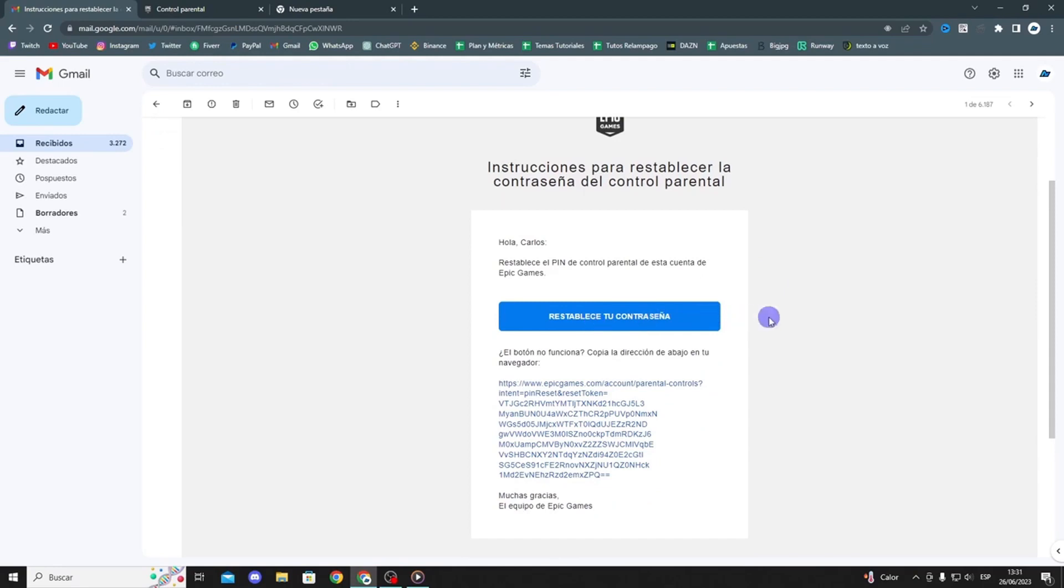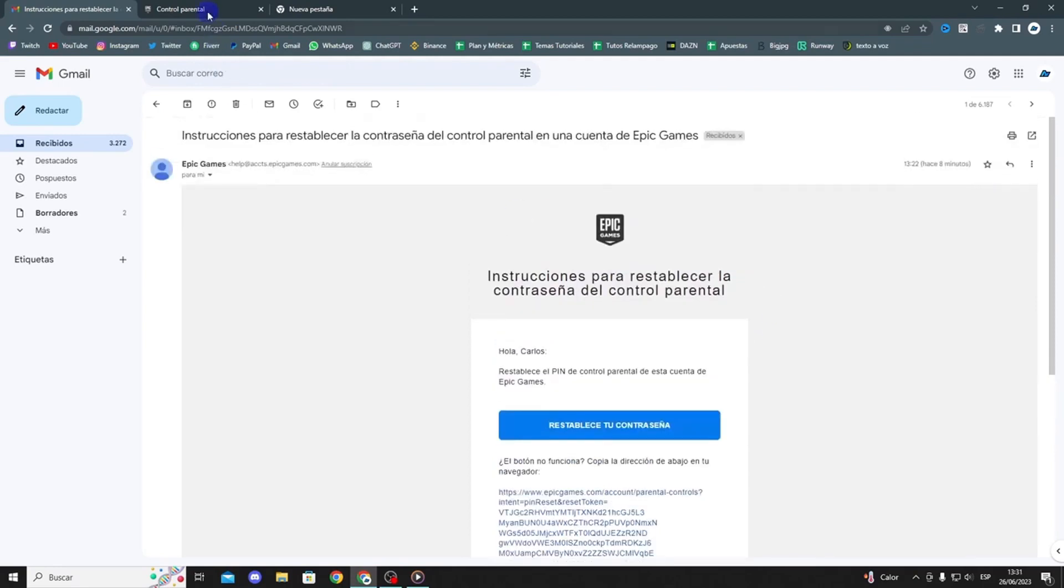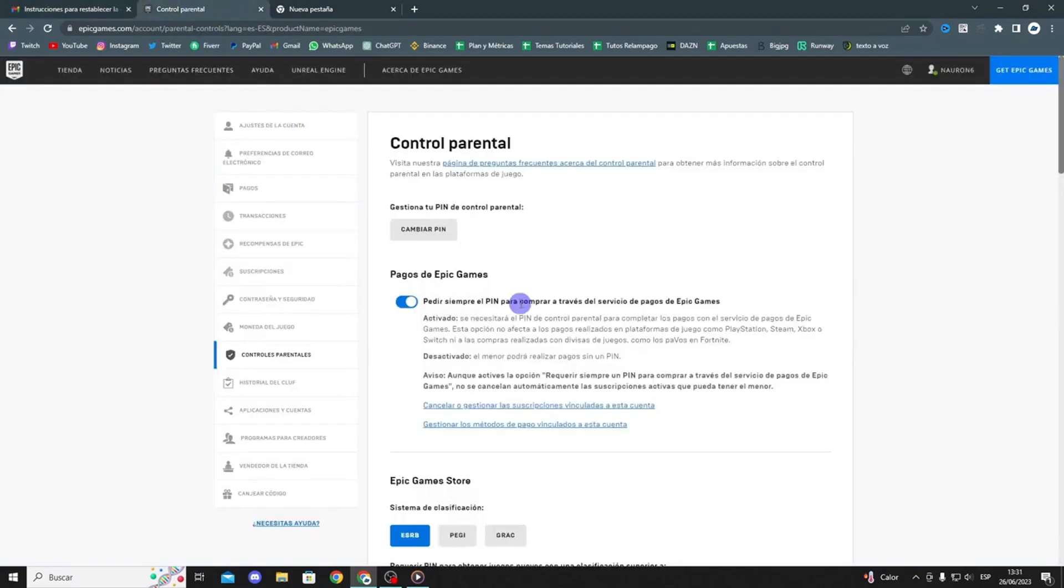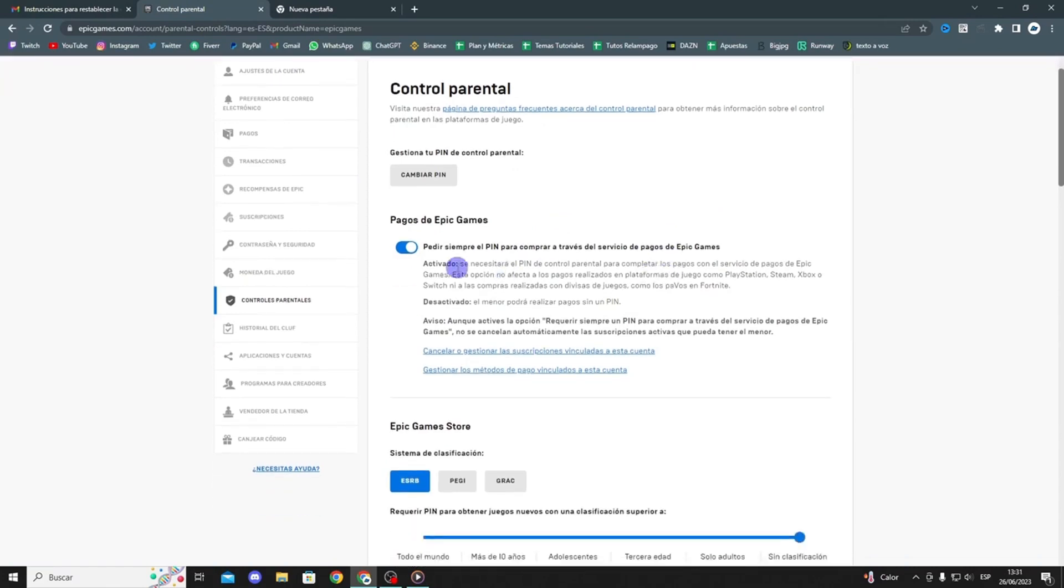Once you're here and want to remove parental controls, it's really easy. As you can see here, flip this switch down, and if it's set to off, you'll be able to complete purchases without a pin.